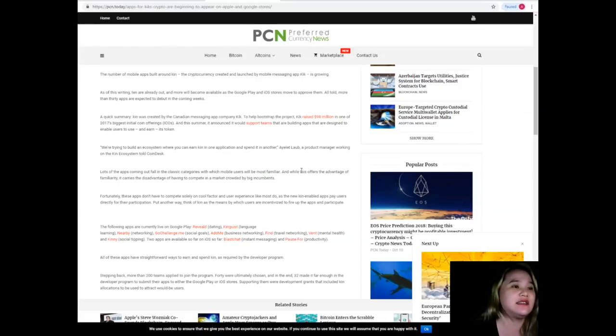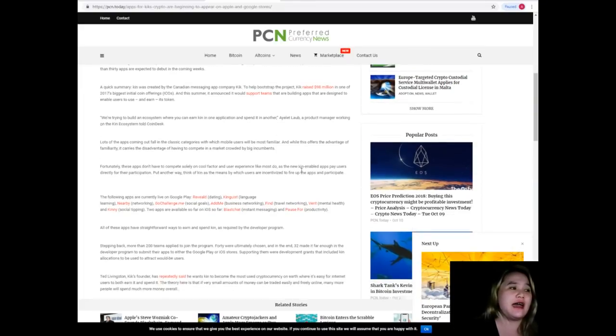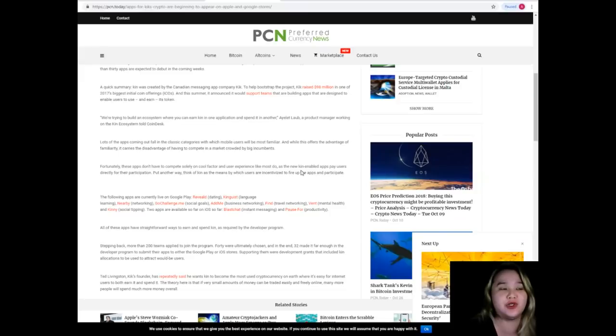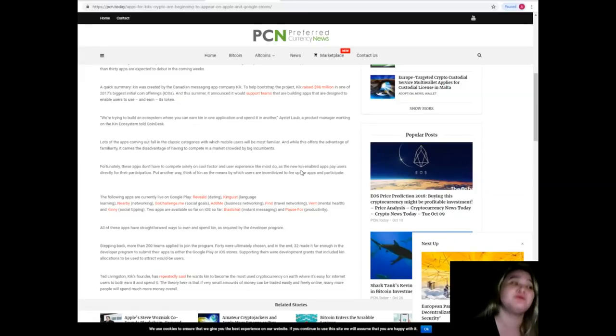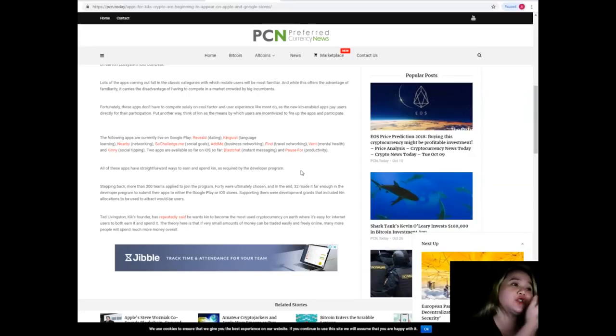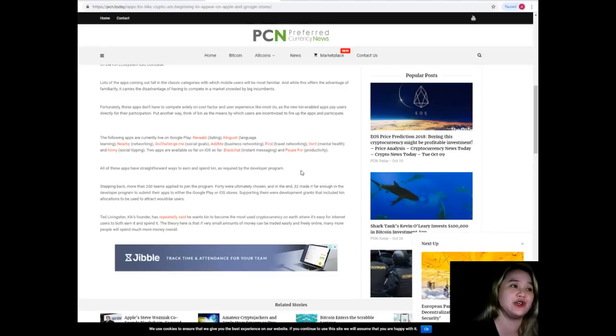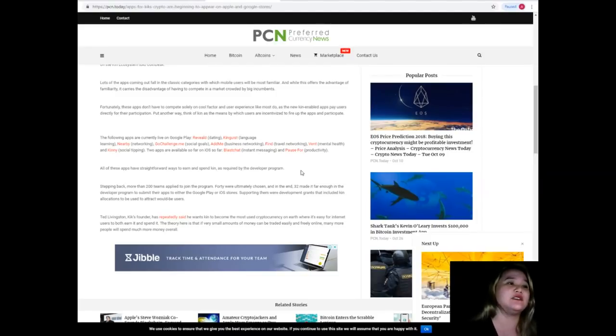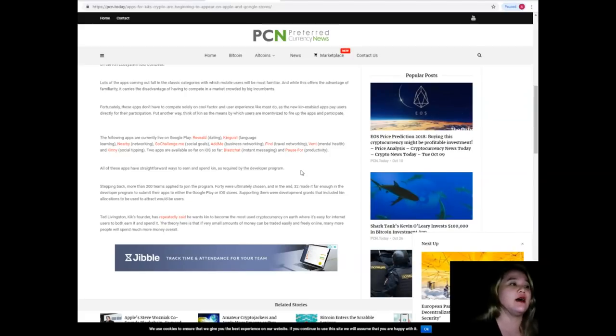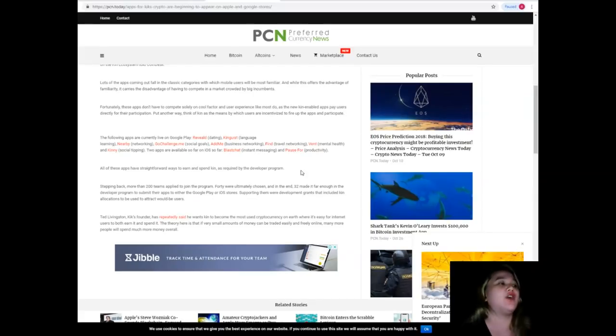We are trying to build an ecosystem where you can earn Kin in one application and spend it in another, Ayelet Laub, a product manager working on the Kin ecosystem told Coindesk. These apps don't have to compete solely on cool factor and user experience. The new Kin-enabled apps pay users directly for their participation. Think of Kin as the means by which users are incentivized to fire up the apps and participate.